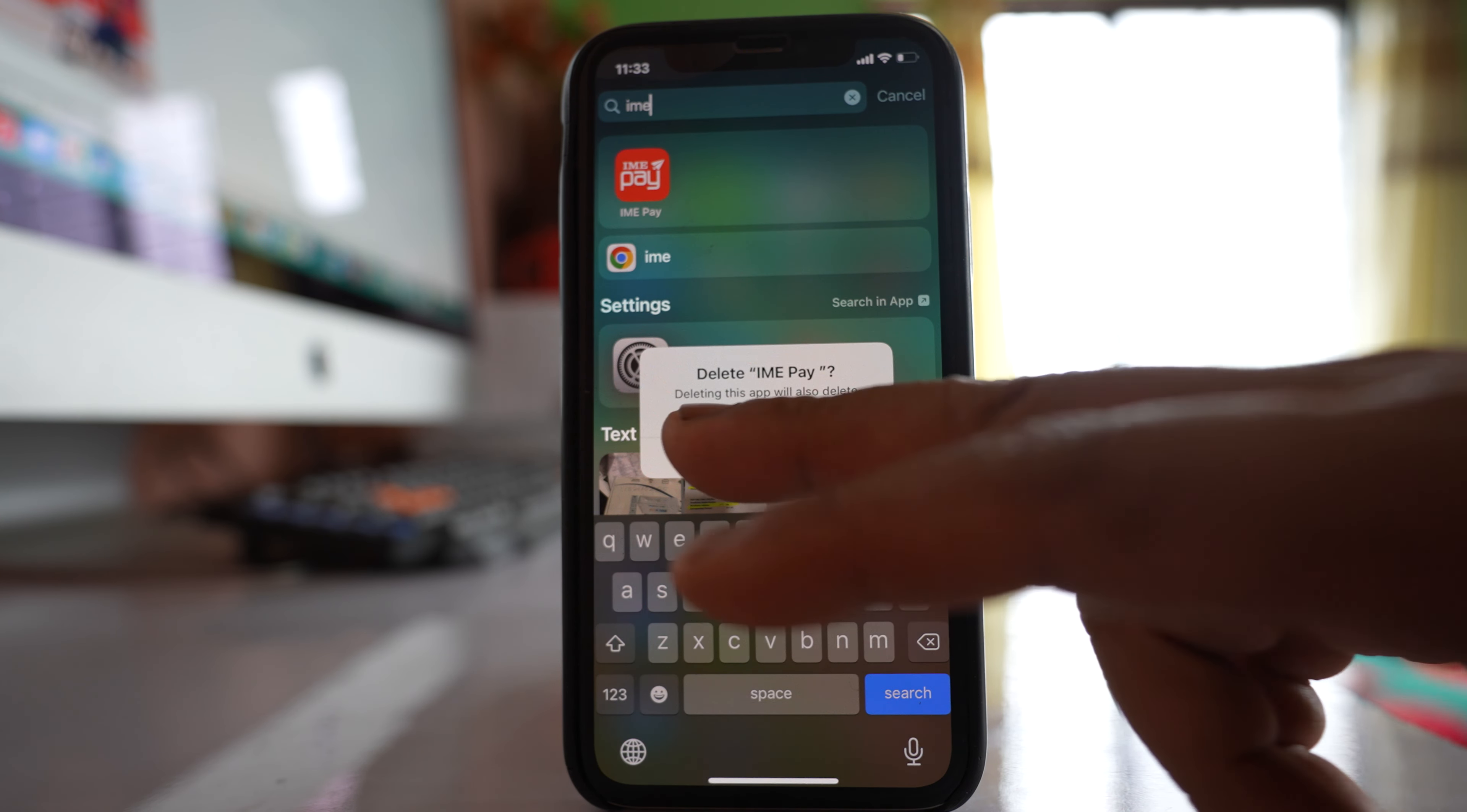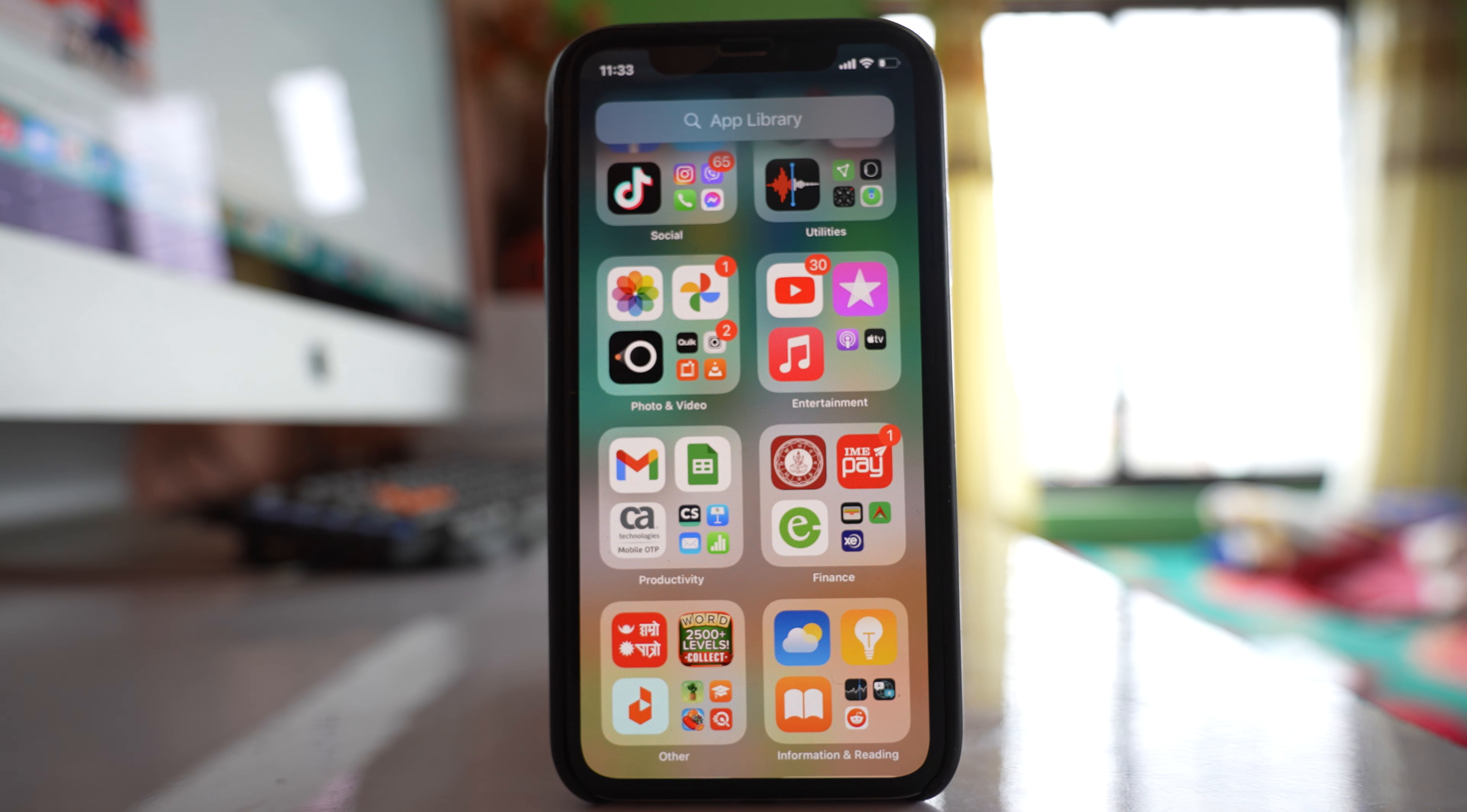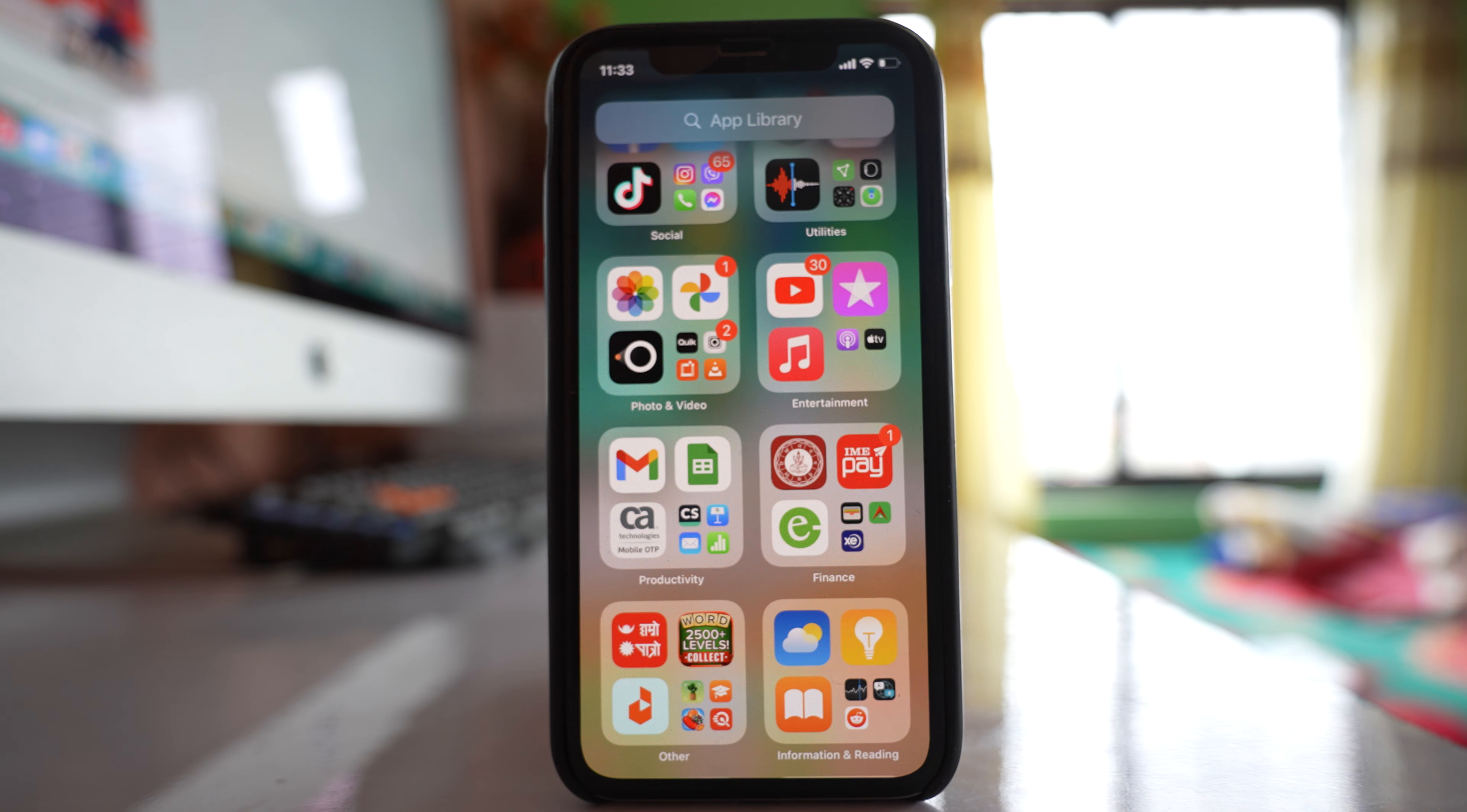Now the other way is you can go to the app library. Here you will be able to see all the applications even though the app icon is hidden from the home screen.